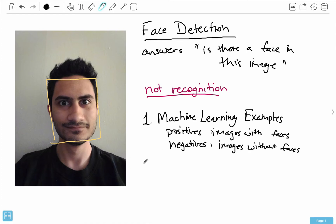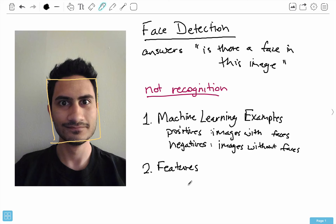The second thing is we need to look at the features — given a training example, we need to extract these features. What I mean by 'feature,' and we'll go into it a bit later, is it's kind of the essence of what a face is. We need to extract that from the positives and negatives. The positives will have the essence of a face, and negatives will have features too but they won't correspond to faces.